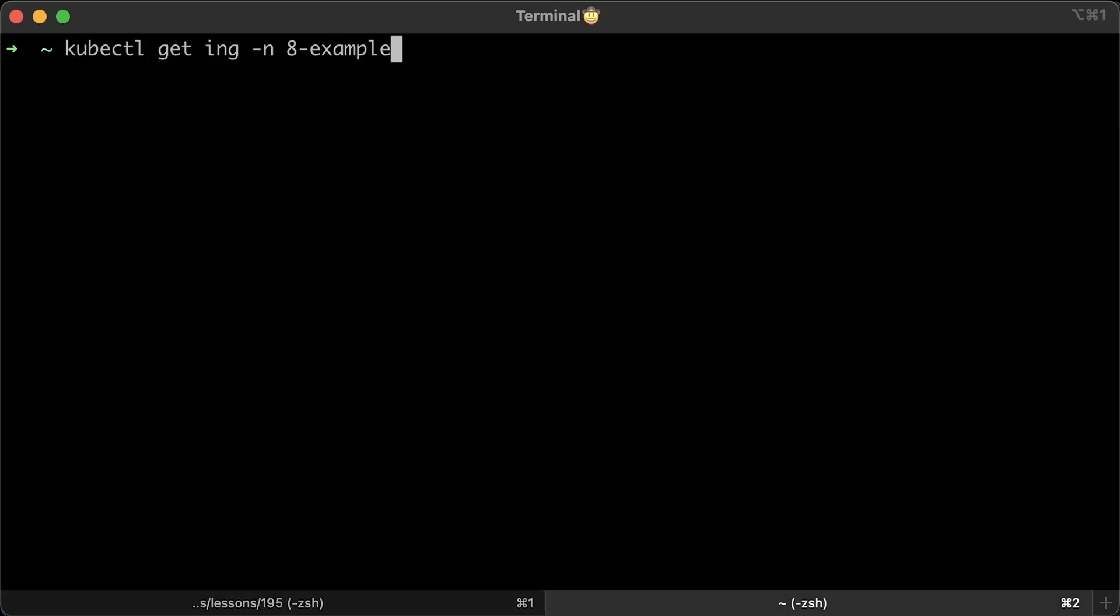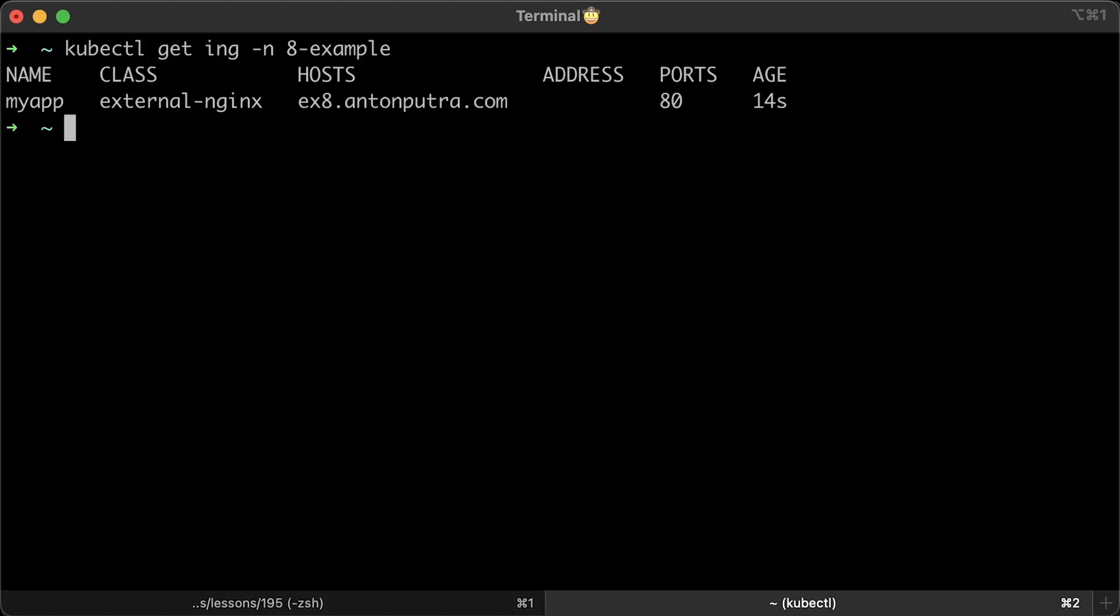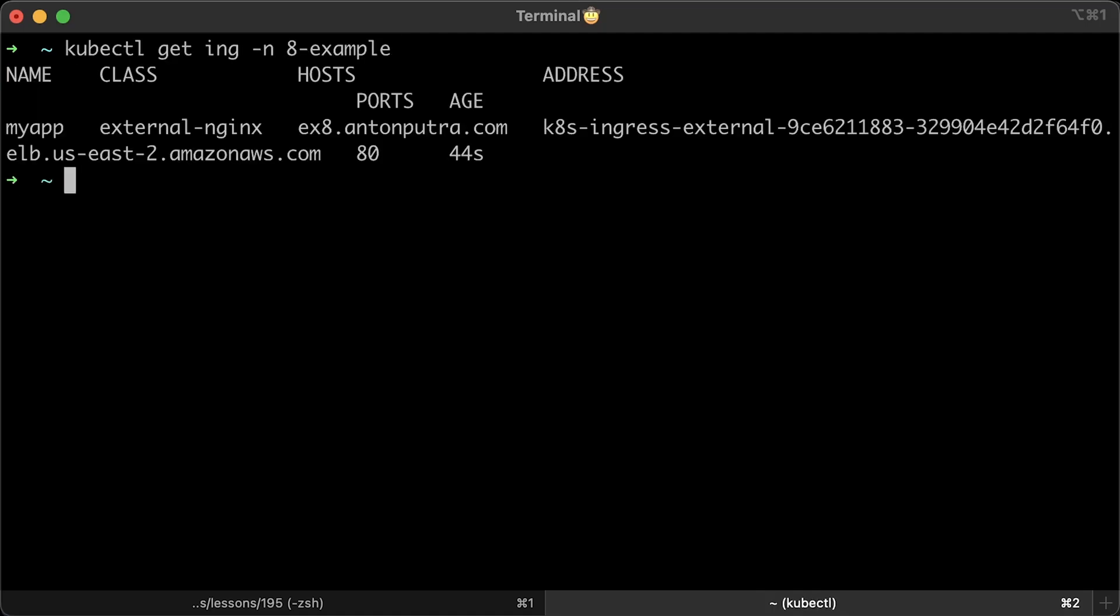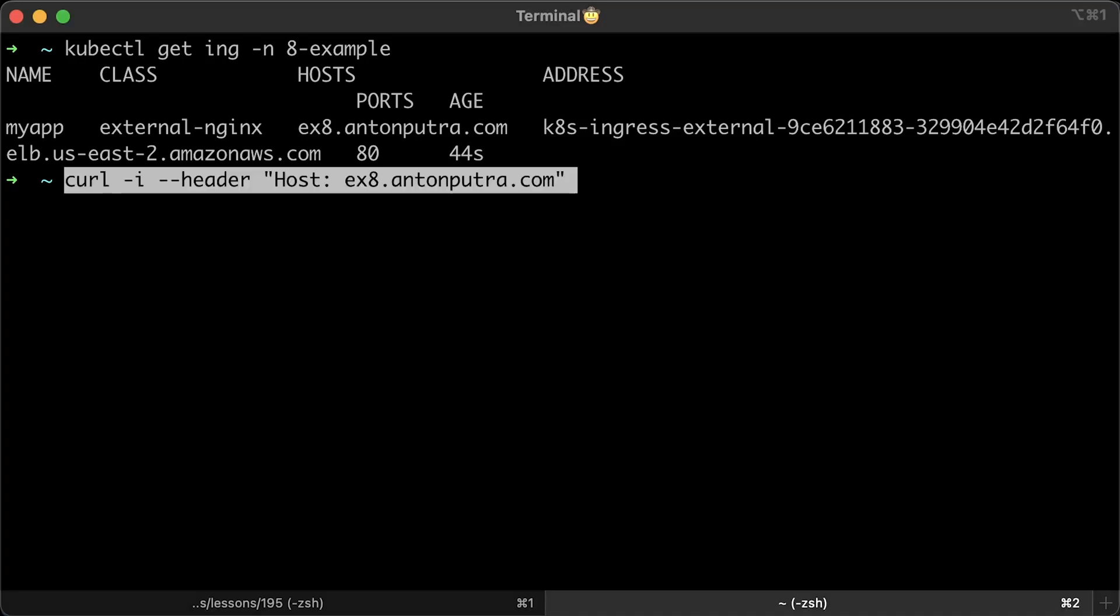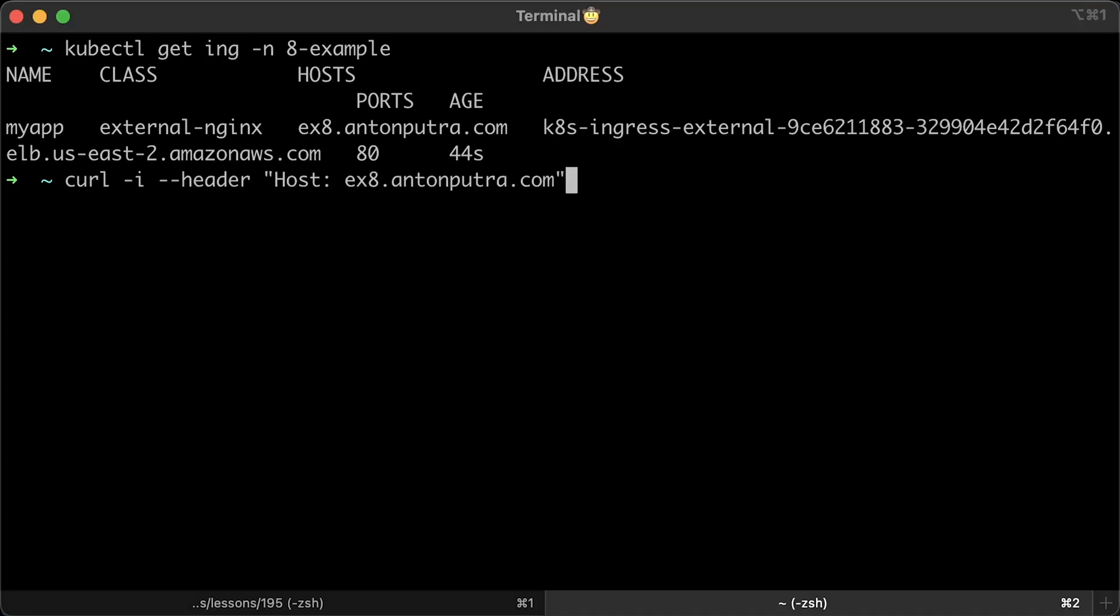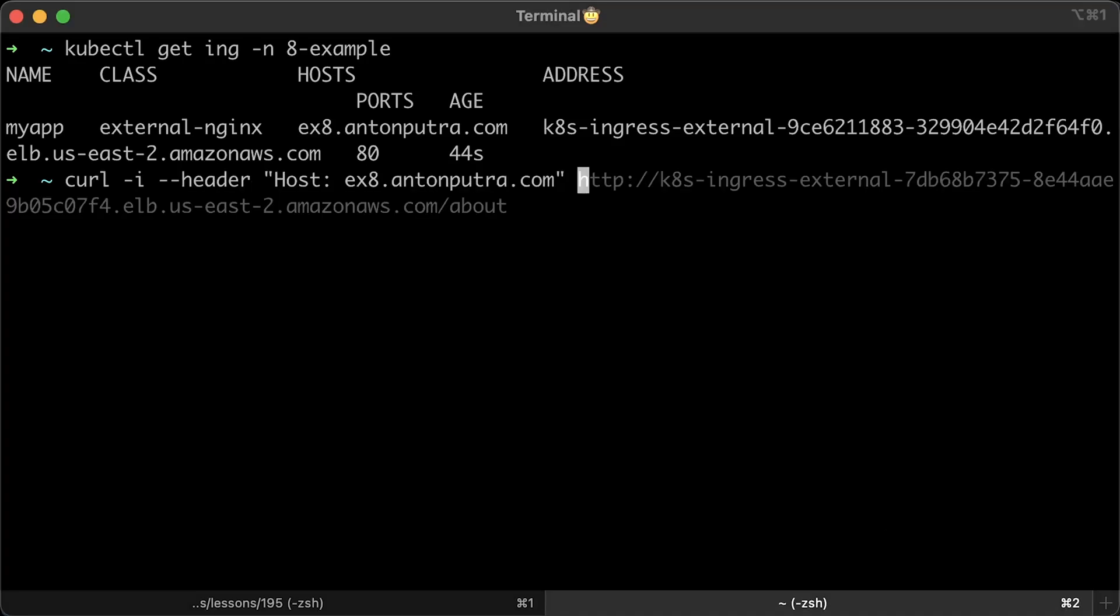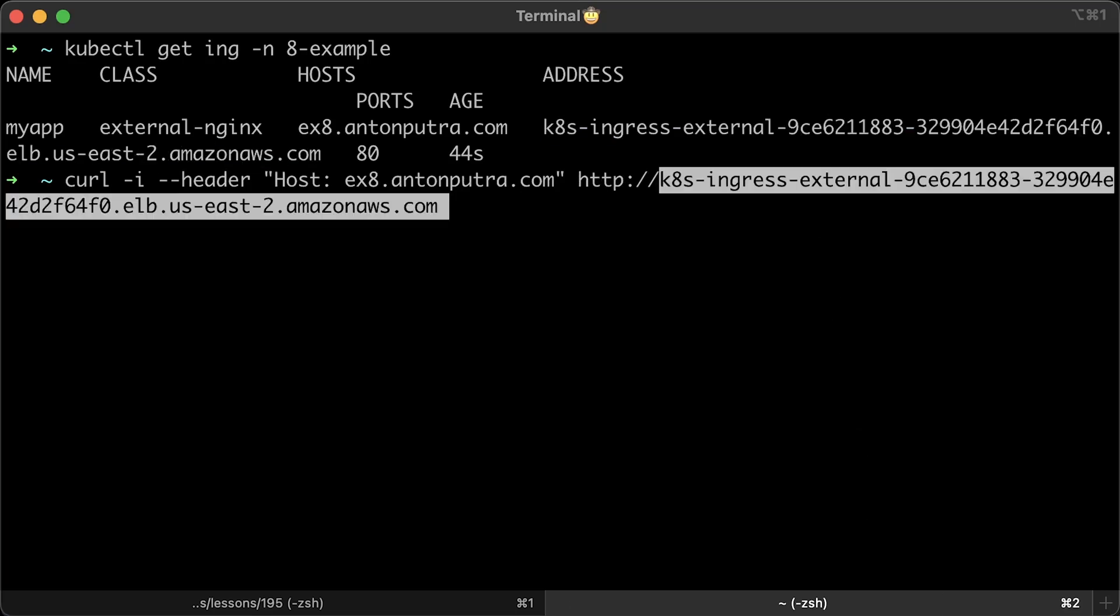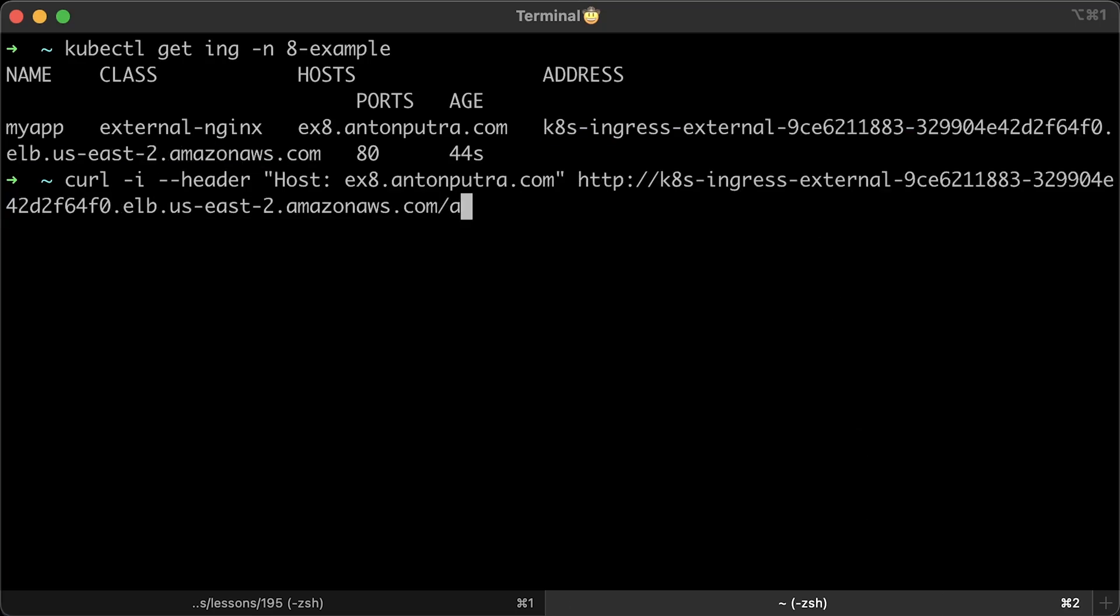Let's get the ingress. It may take a minute or so to populate the address section. You can wait or just create a CNAME pointing to the load balancer. It's going to be the same value. Let's get the ingress one more time. And now we have the address. This ingress only uses HTTP protocol and port 80. Now, to test it locally without creating a DNS record, you can pass the host header to curl and the following argument will be the load balancer host name.